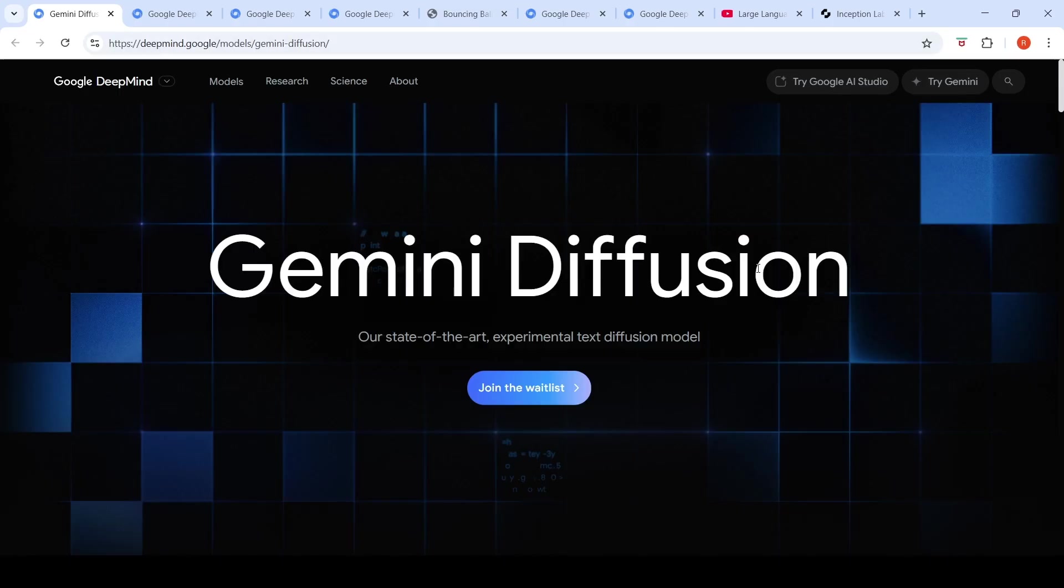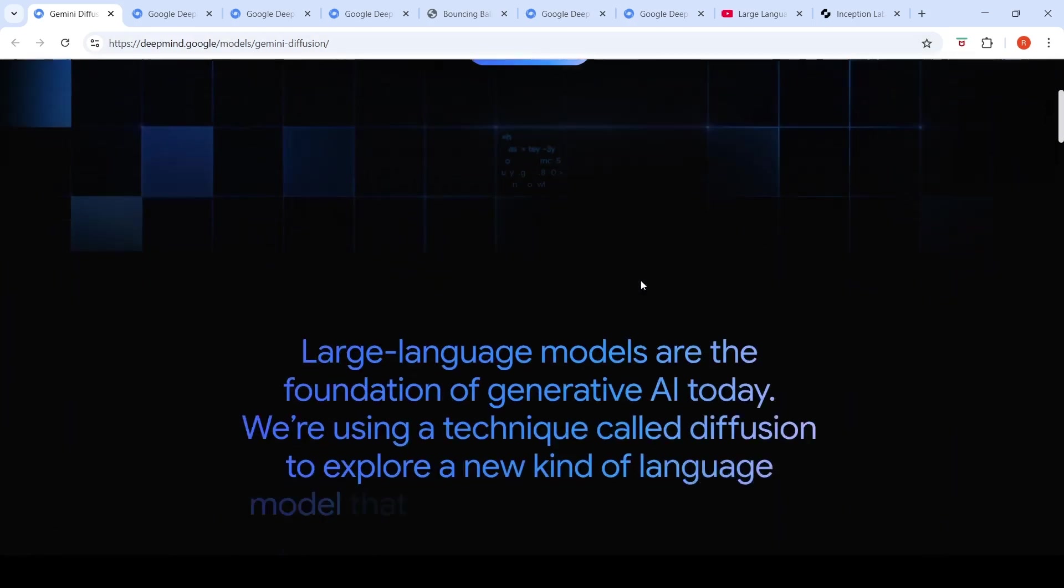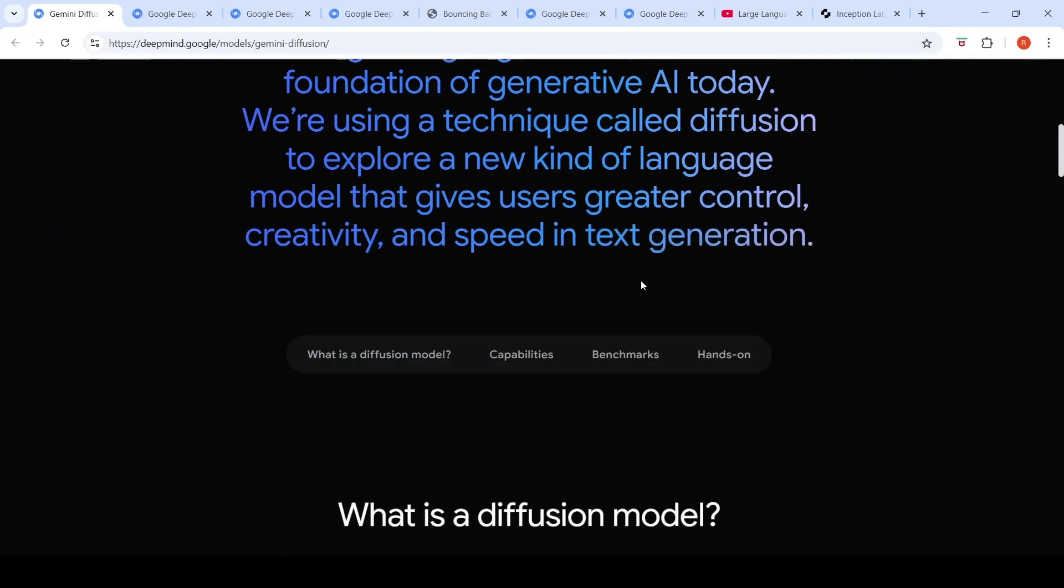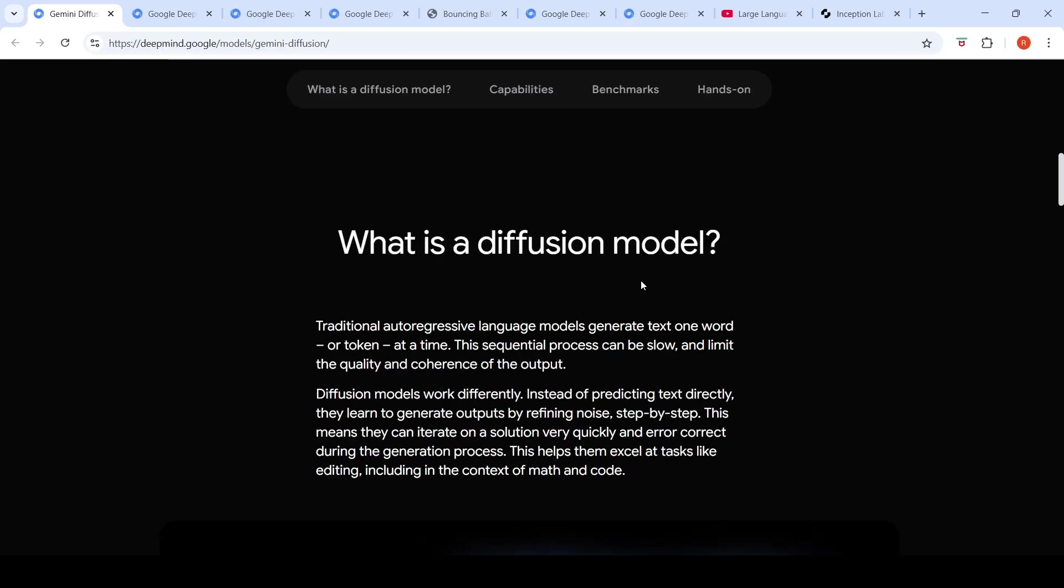But with the pace at which Google DeepMind is shipping, I expect that we will get a much more improved diffusion models in a couple of months.